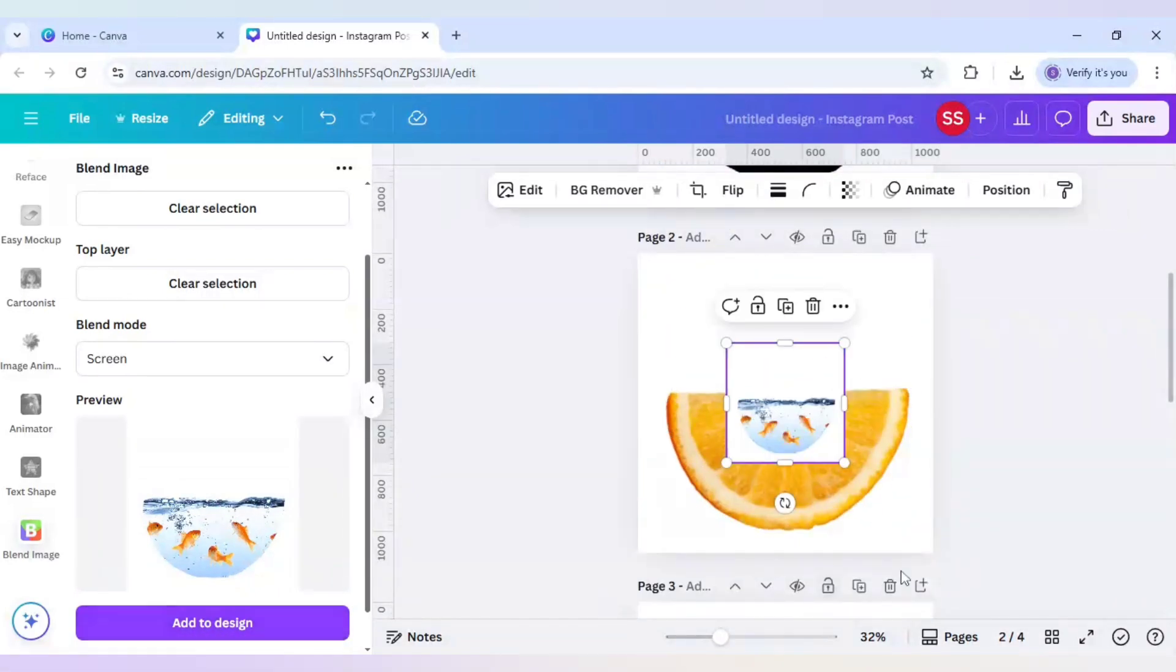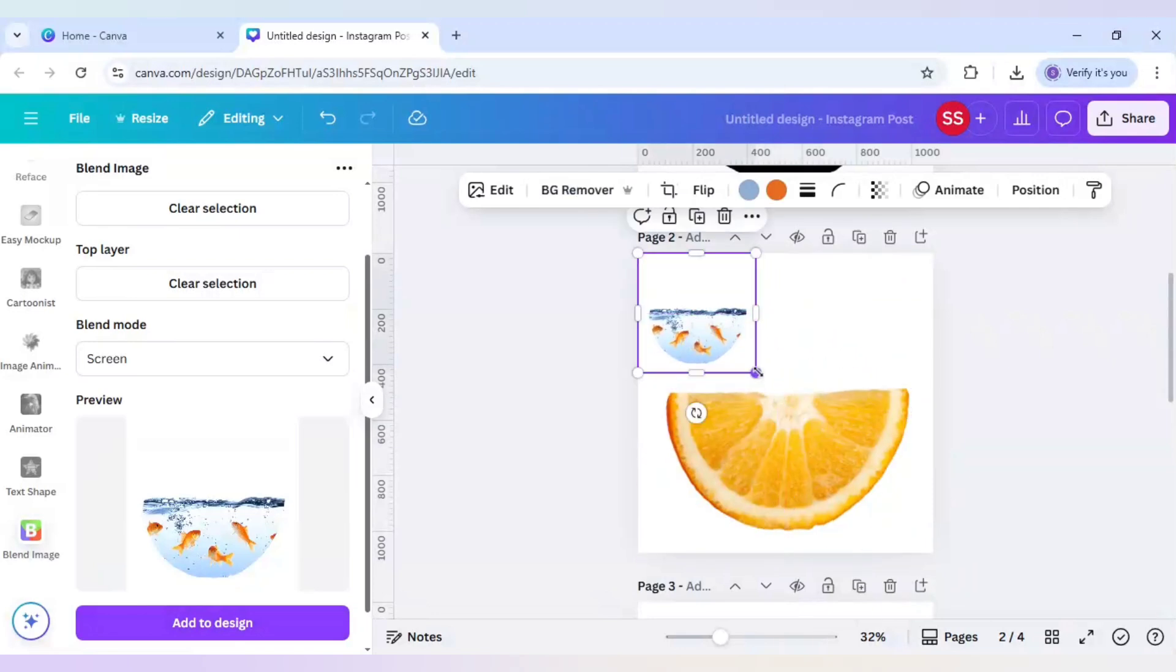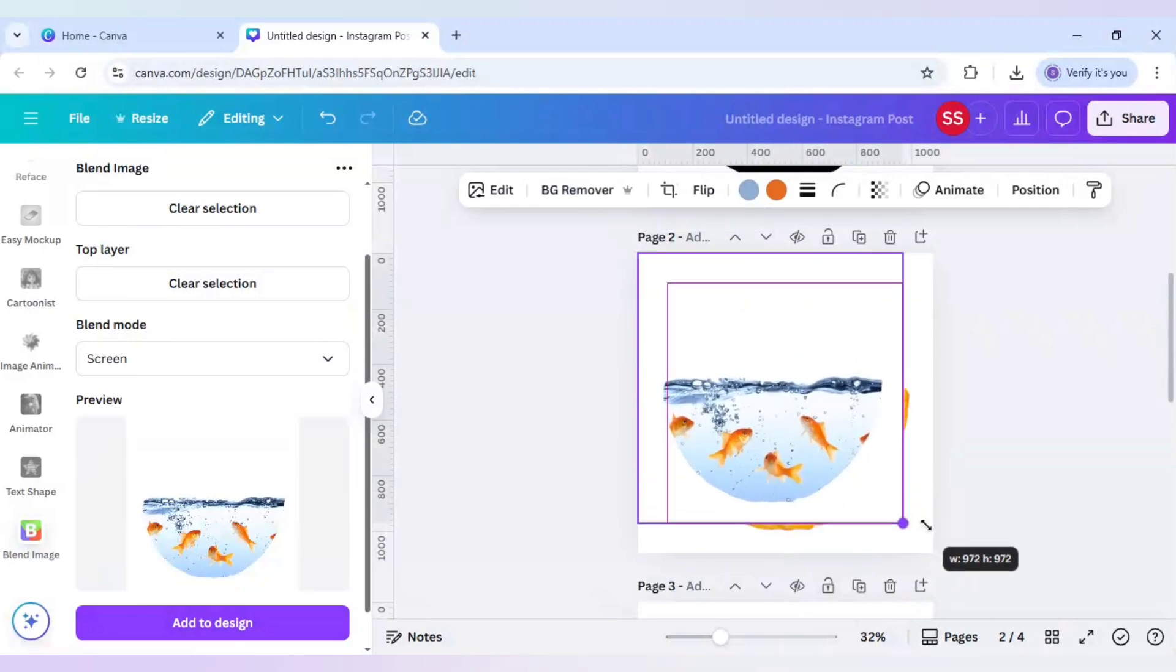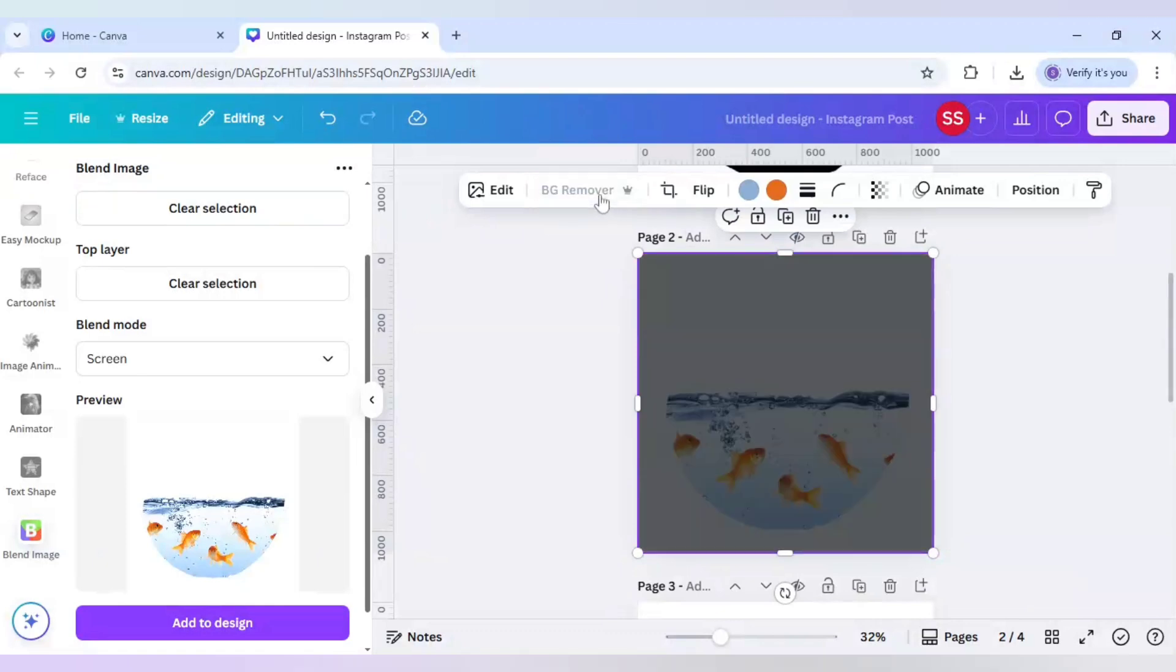The design is added. Now let's make it to the same size and after that just use BG remover.